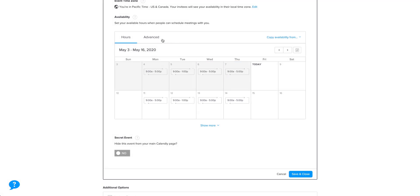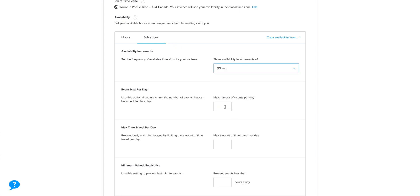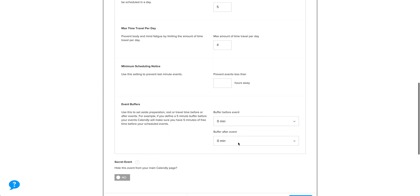And the advanced section keeps you from losing your grip on reality. By offering things like the frequency of availability, maximum number of appointments you want to take within a given day, and whether you want to enable a limitation on time travel. And finally, we have the option to make this a secret event.